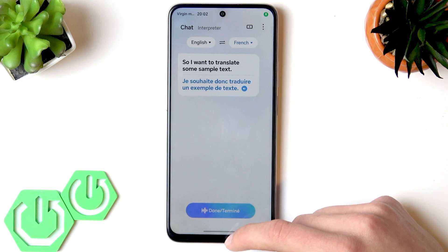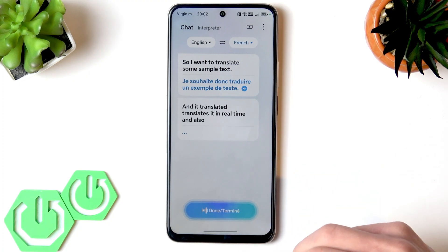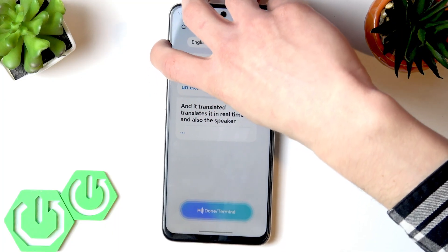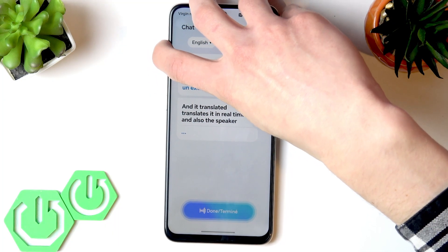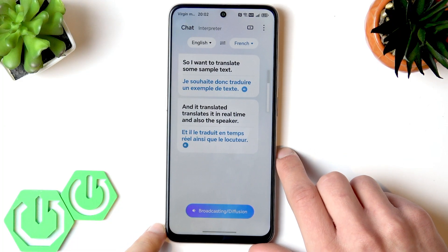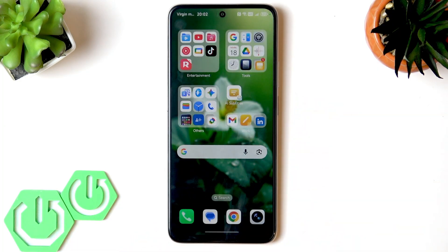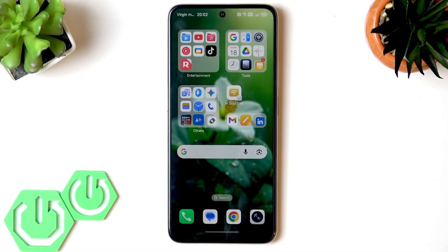It translates in real time and the speaker also says the translation aloud, which is a cool feature if you want to travel somewhere and don't know the native language of the country, because you can translate everything in real time and your phone will say what you are saying.